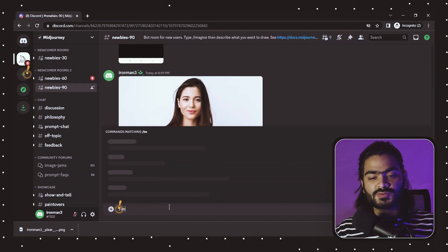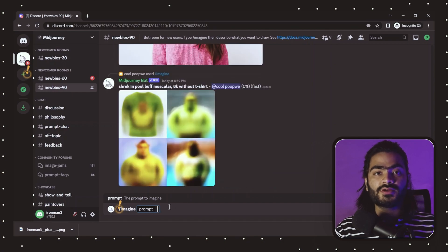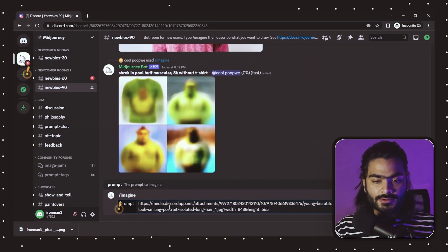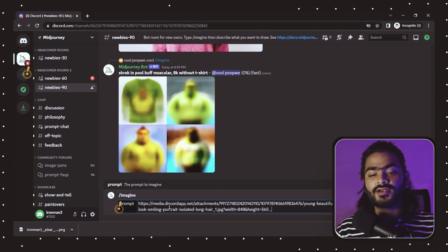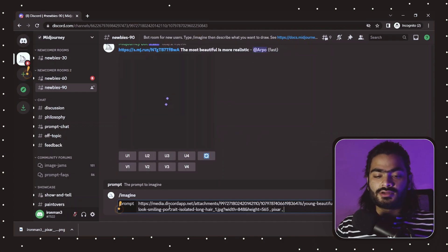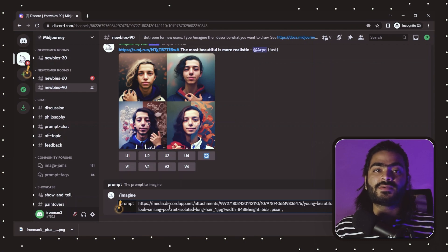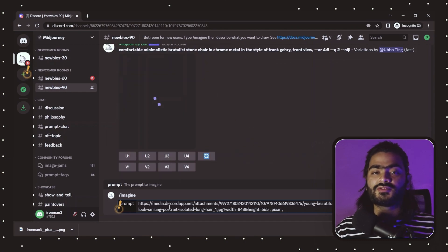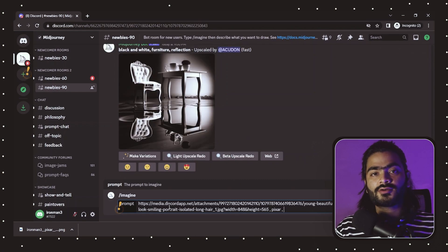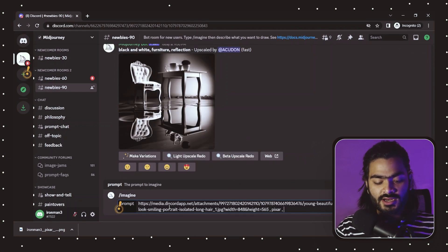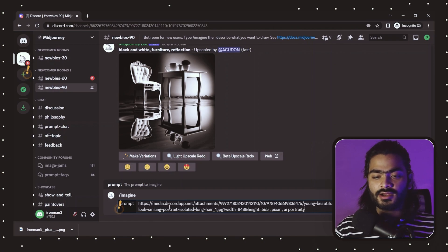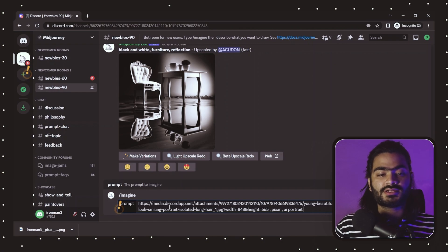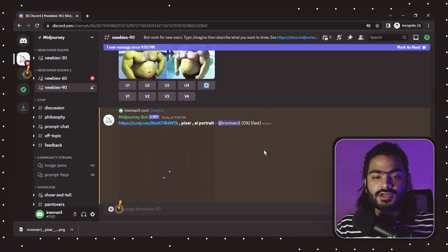Right-click the uploaded image and copy the image address. Again select the message prompt, type '/imagine,' and paste the image address. Add 'pixar' — you can also type different styles: if you're a Marvel fan, type 'marvel'; for realistic or cyberpunk images, type that instead. Since I want a cartoonistic look, I'll write 'ai portrait' and 'pixar,' then hit enter.